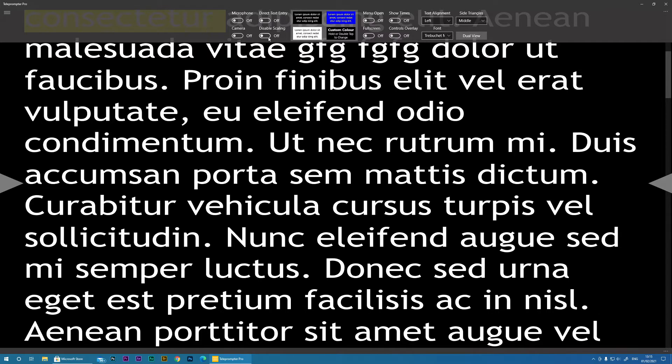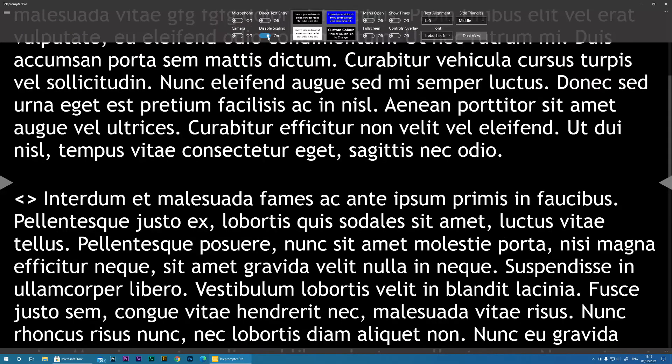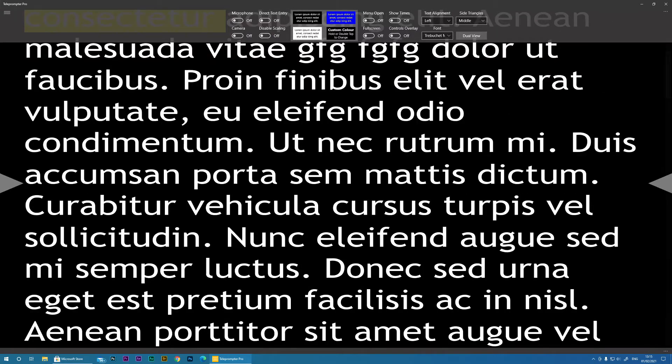Next, Disable Scaling. If you're going to resize this window and you want the text to remain the correct aspect ratio, you can click Disable Scaling. This is only available if you're not using dual screen.